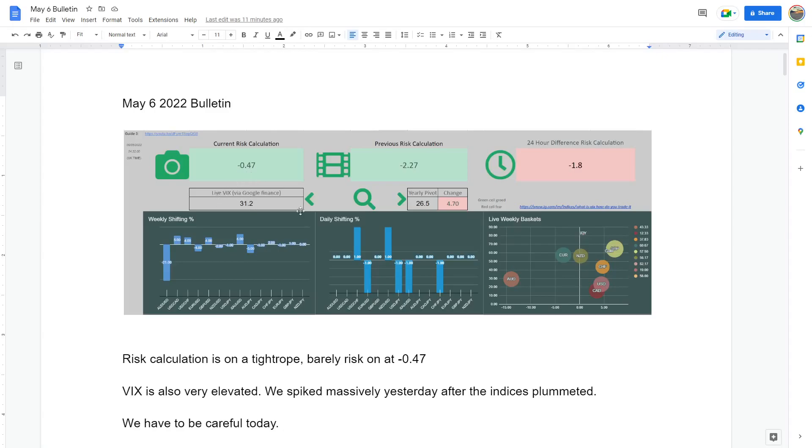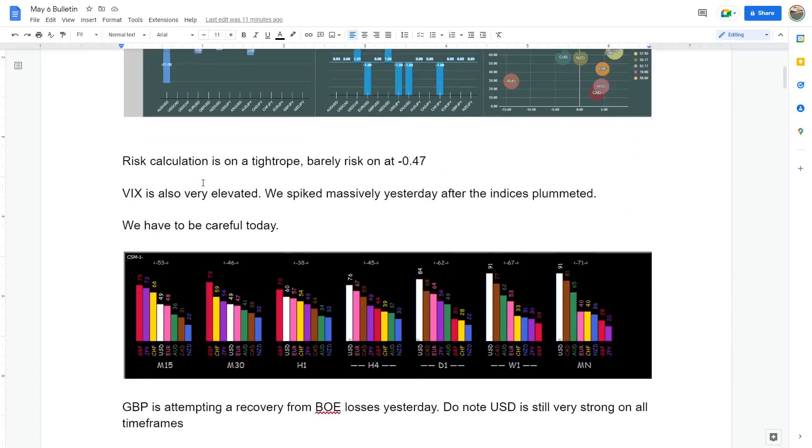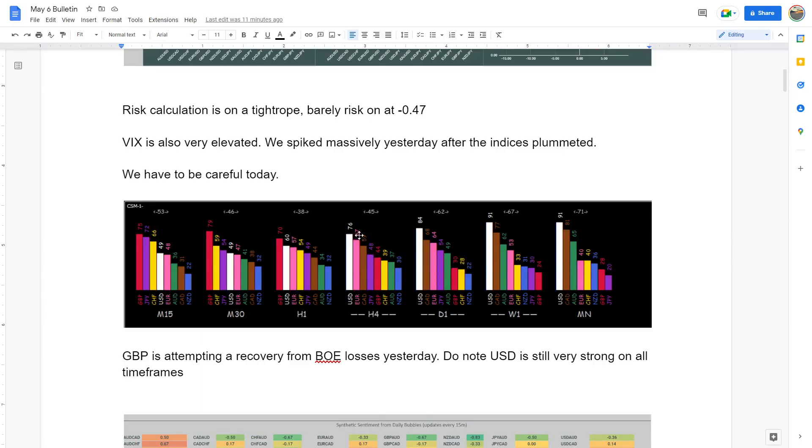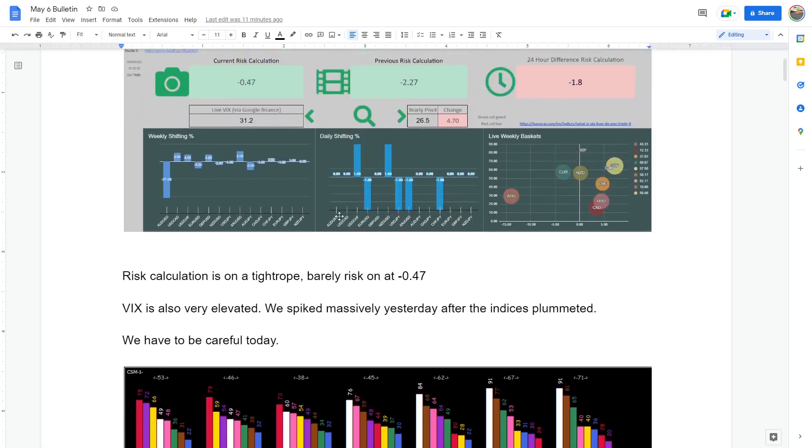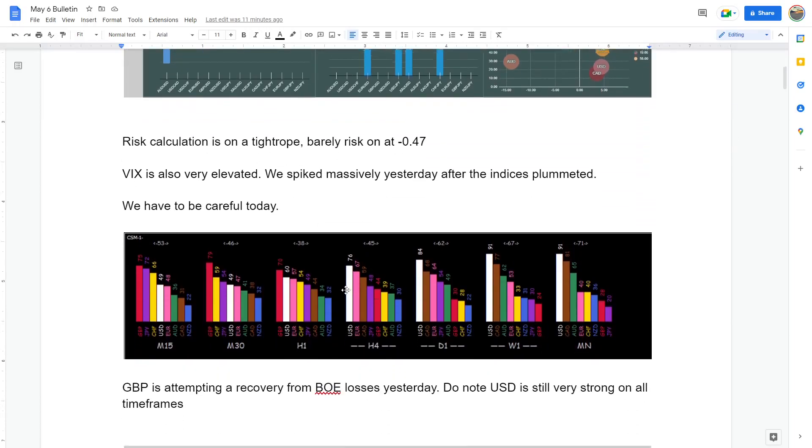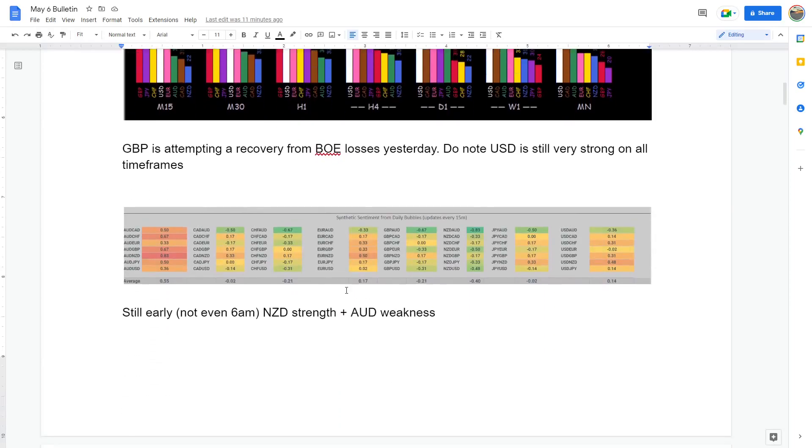So that's lots of reasons for the VIX to be spiking, so we need to be super careful today and next week. Pounds trying to recover some of its losses, but we have to remember the dollar is mega strong on the big time frames and it's acting like a safe haven, which would make sense because of all these geopolitical things going on. The dollar should probably appreciate because it's safe haven status.